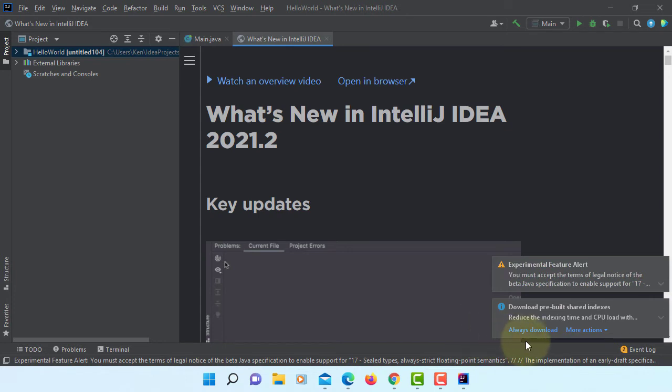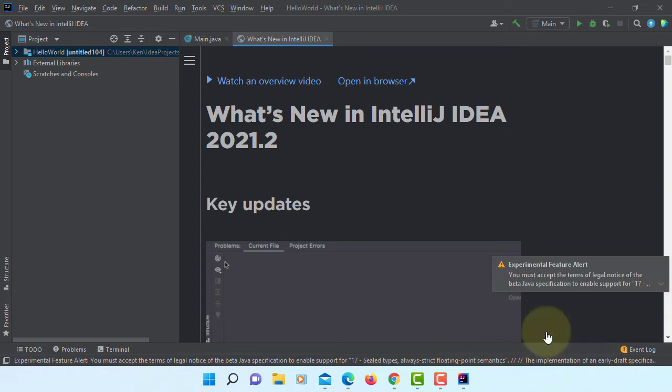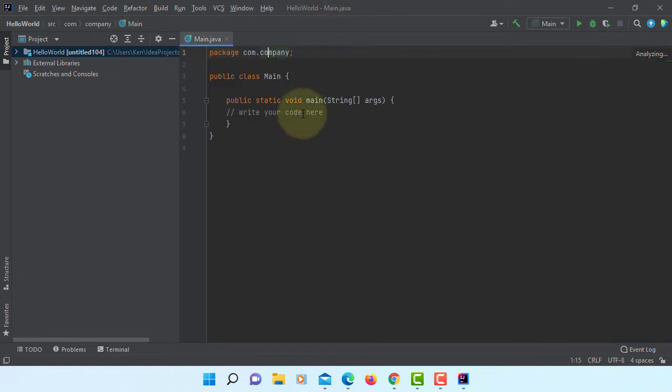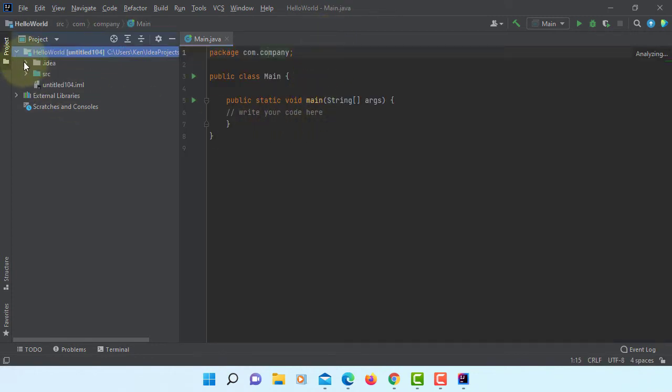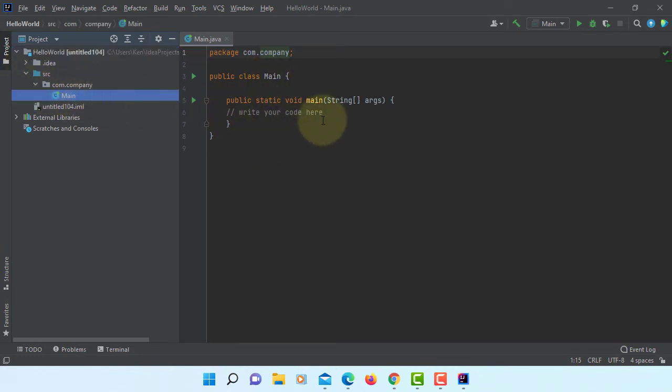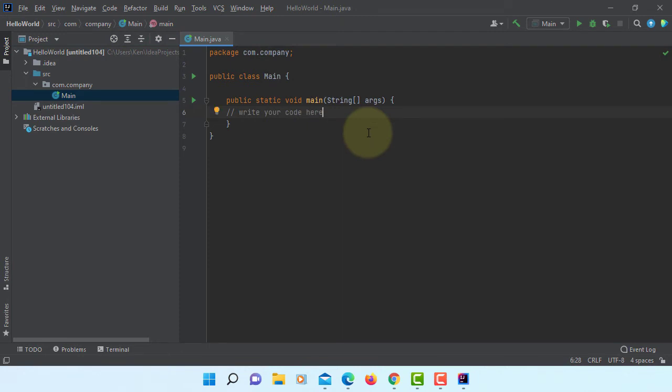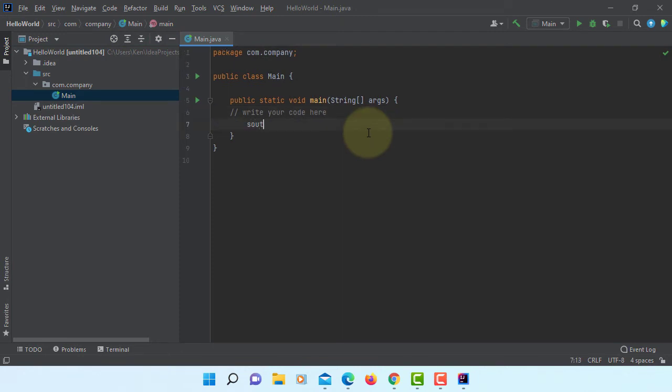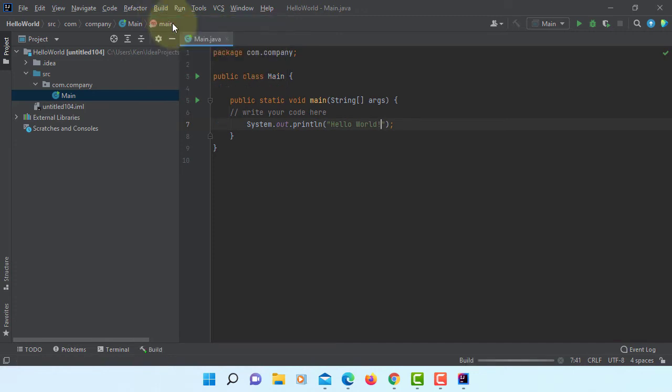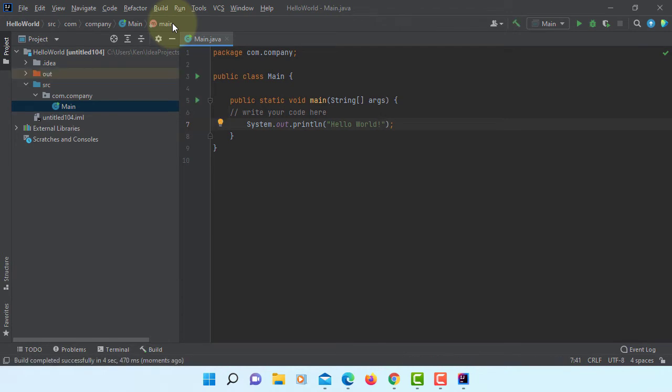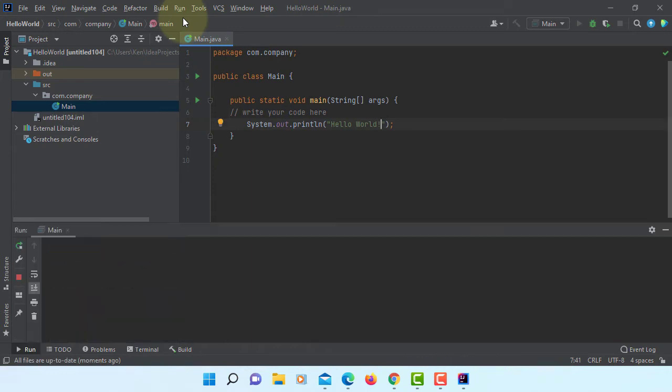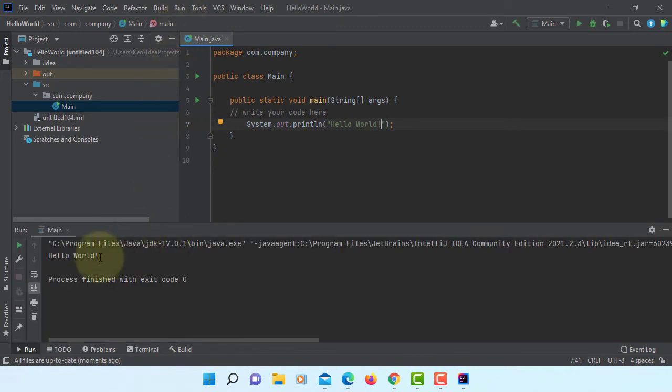I will just close it. Okay, what's new, close it. So this project comes with a main Java with a main method. So system out print error, hello world. Let's build project and run this project. So you can see hello world with JDK 17.0.1.